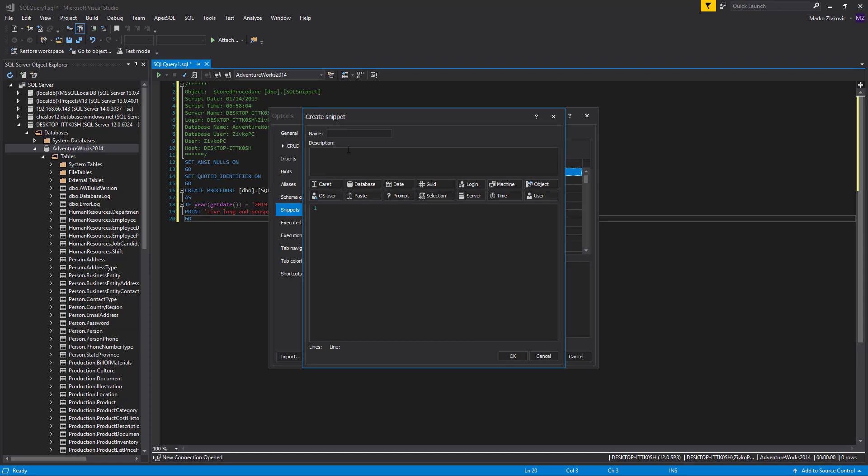The object variable will replace the macro variable with an object selected from the hint list. For example, let's create an ALTER TABLE snippet. Type the name of the snippet, and in the code section, type ALTER STATEMENT.